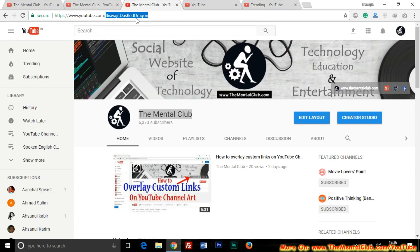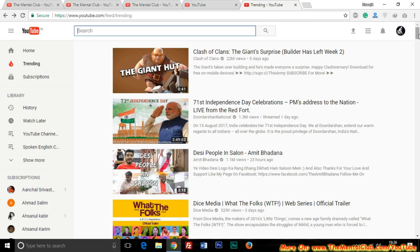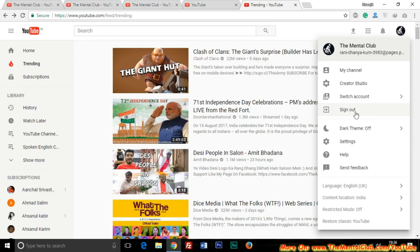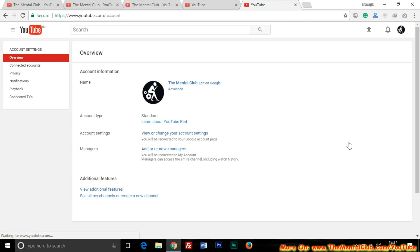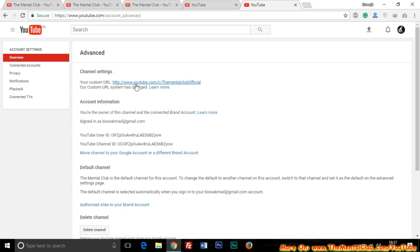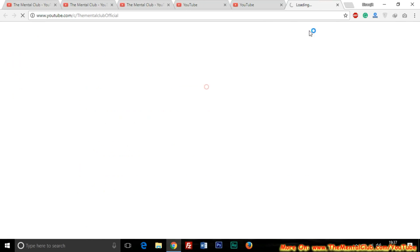To change the custom URL, just log in to your YouTube account and go to Settings, then go to Advanced. You can see that my current custom URL is showing the previous URL, but it is currently not working.